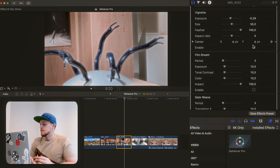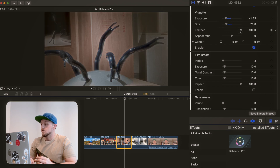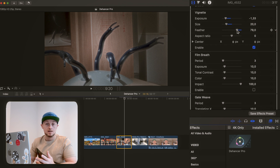A little bit further down we've got the vignette. Final Cut Pro has its own vignette built in, but Dehancer Pro's research into the film emulation world gives a very natural vignette as well. It's also just nice to have it as part of the standalone plugin — everything all in one place. Enable it, and you've got your exposure up and down, your size, and your feather. It's quite smooth and a very natural vignette.